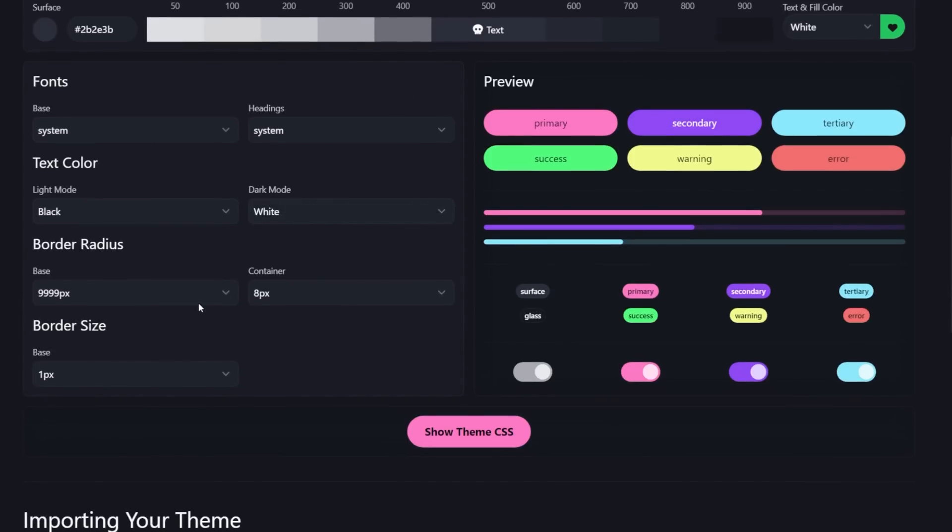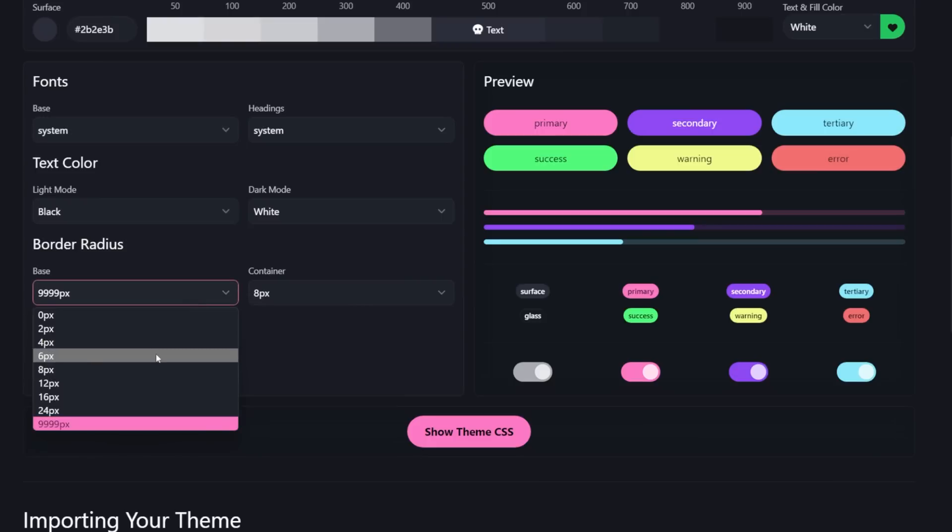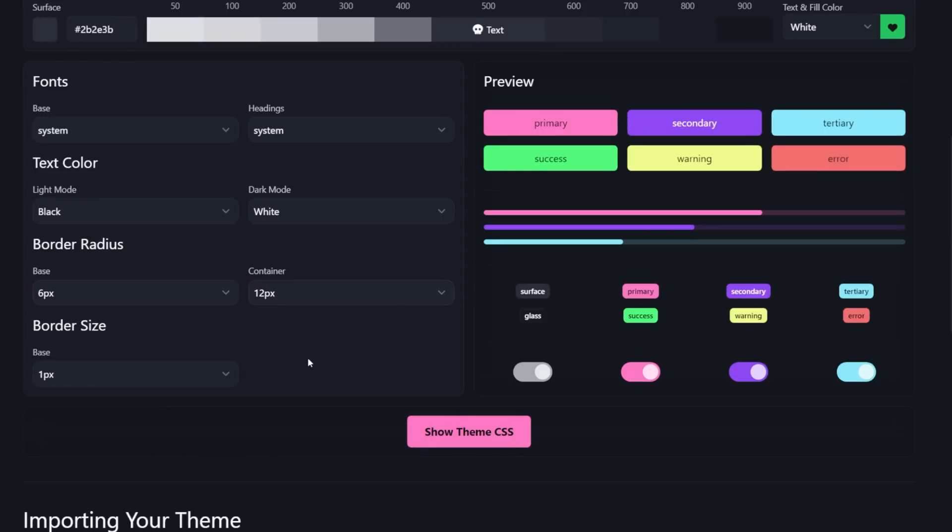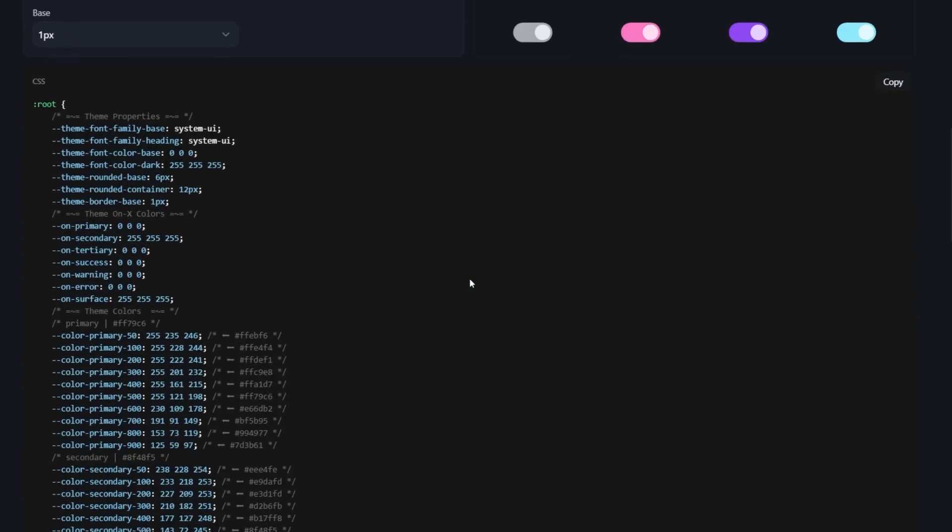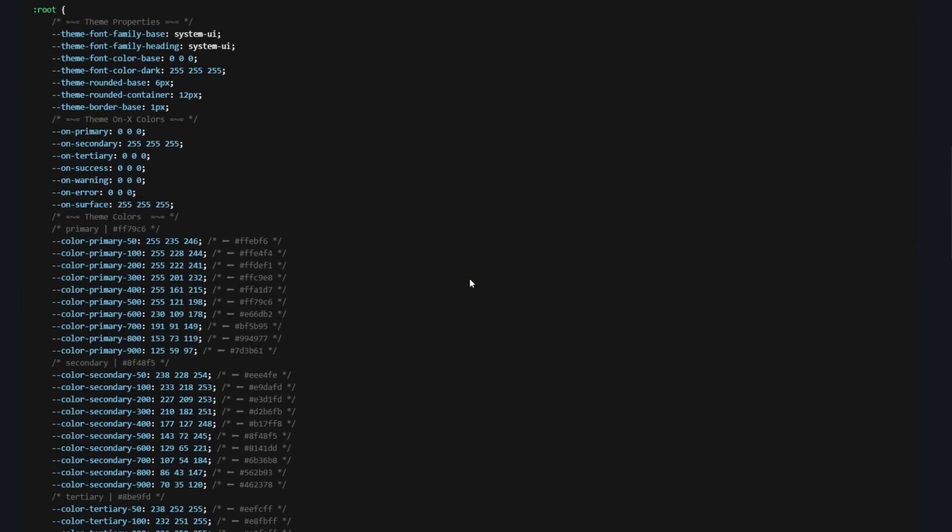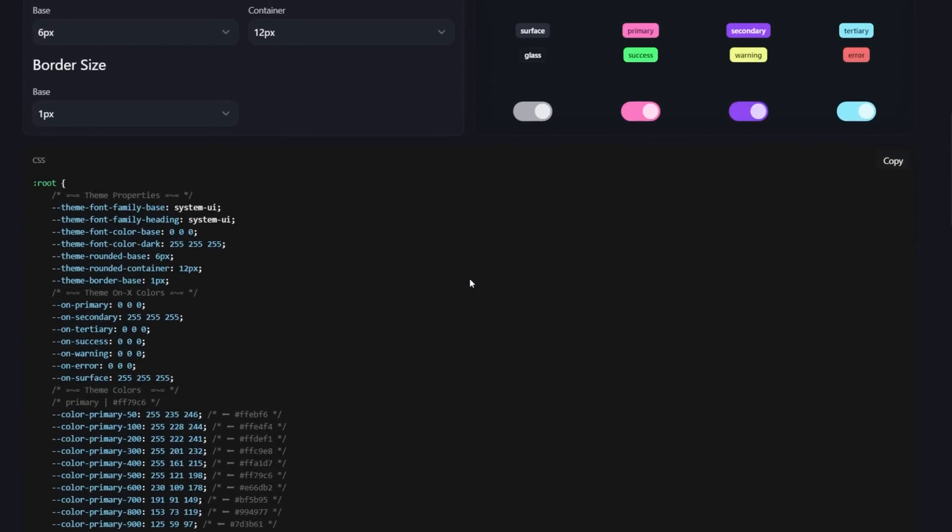These are going to get applied to those design tokens that are used throughout the rest of the theme. Once everything looks good, we can click on show theme CSS, and it's going to give us the CSS of the theme that we just created.